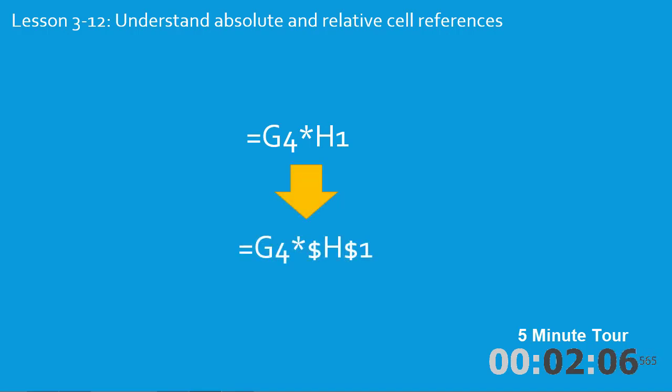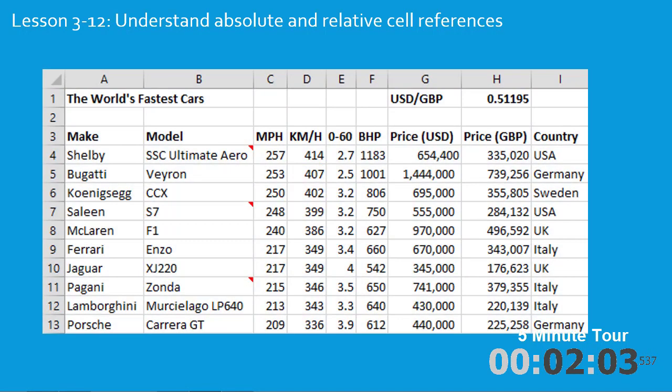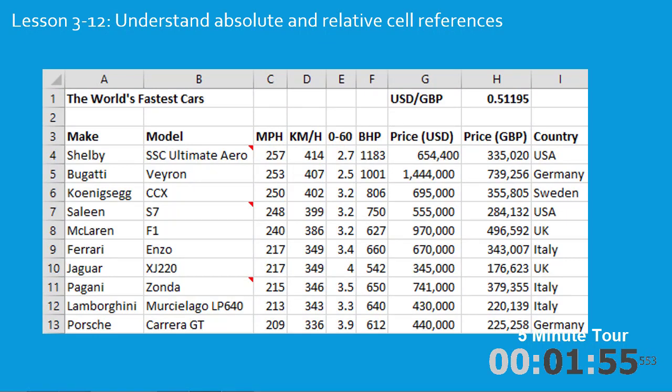Using this absolute reference you'll then construct this worksheet showing prices in both US Dollars and Great Britain Pounds by reference to the exchange rate shown in cell H1.